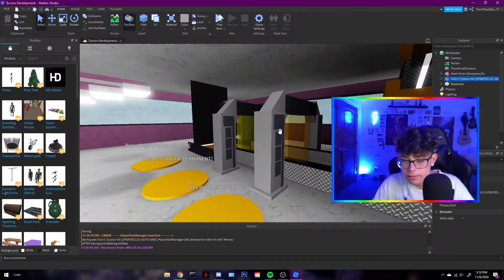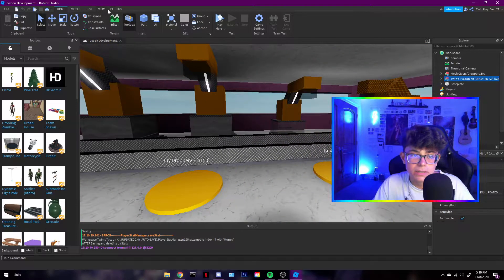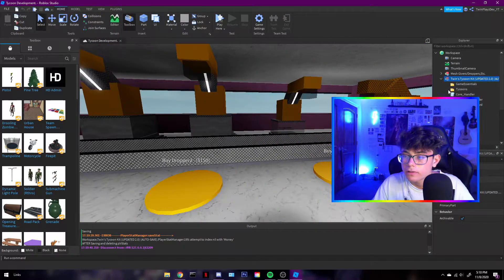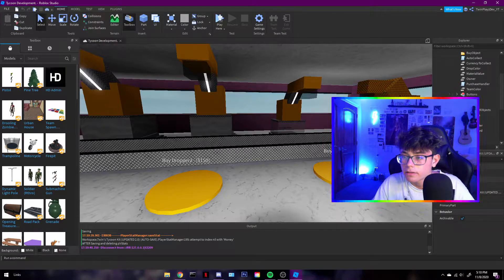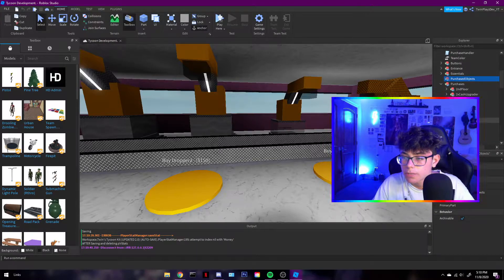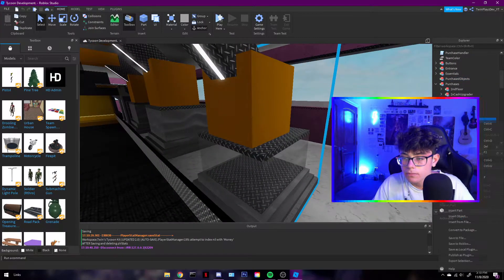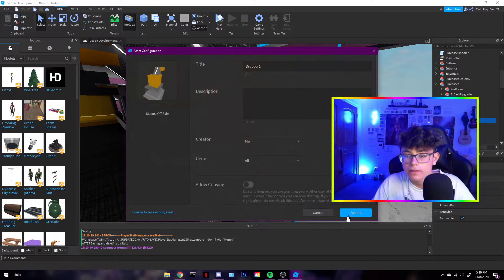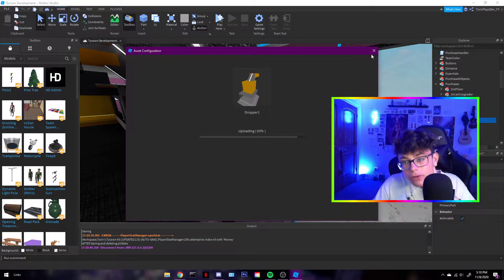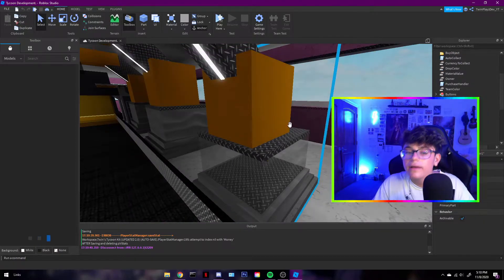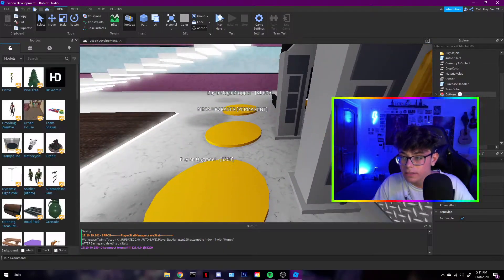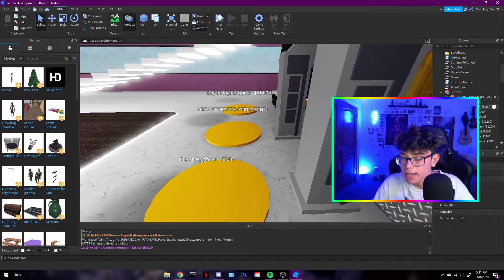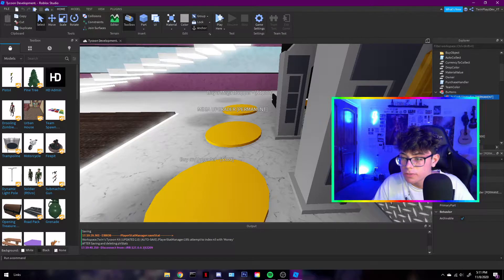But, yeah. So, let me, Tycoons here. Purchases. Dropper one. We're going to save that. Because that's the cool one, you know. I'm just going to cancel out of that. But, let me, let's see here.